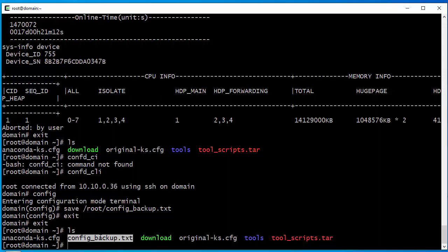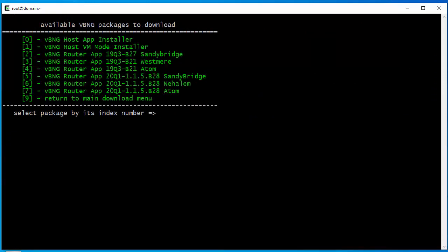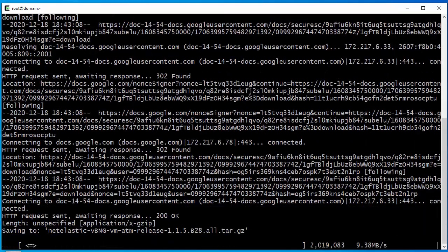Now we have the current version noted. So now we just run our net elastic download script and get the latest Atom version. The latest Atom version is this option. Currently we are on Q1 build 28, so let's get the latest version. This will take a few minutes — it shouldn't take that long, it depends on your connection speed.